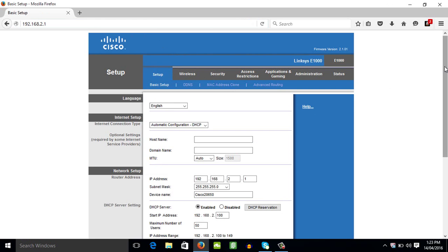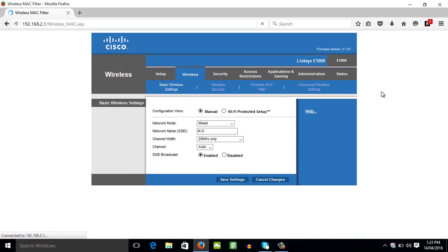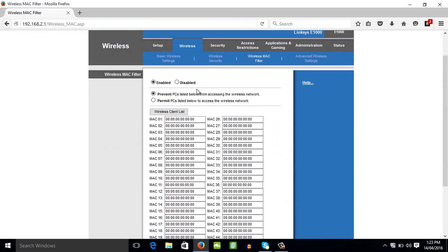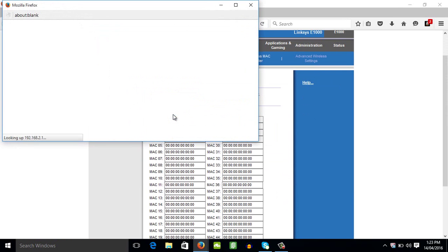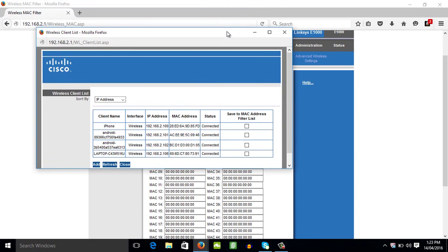Then if you want to check again the user that you blocked, just go to wireless again. Then wireless MAC filter. Then go to wireless client list again. Then check the user that you blocked if it's still connected or not. To check if you already blocked that user, just go here.